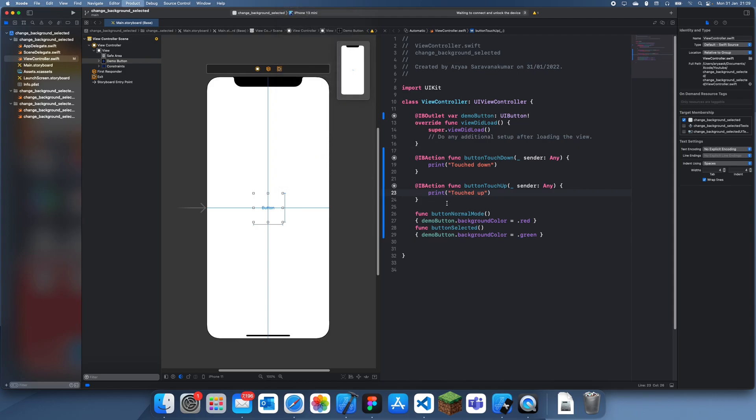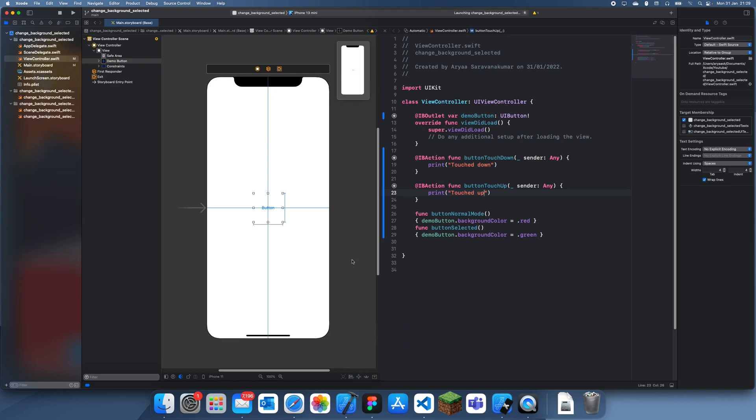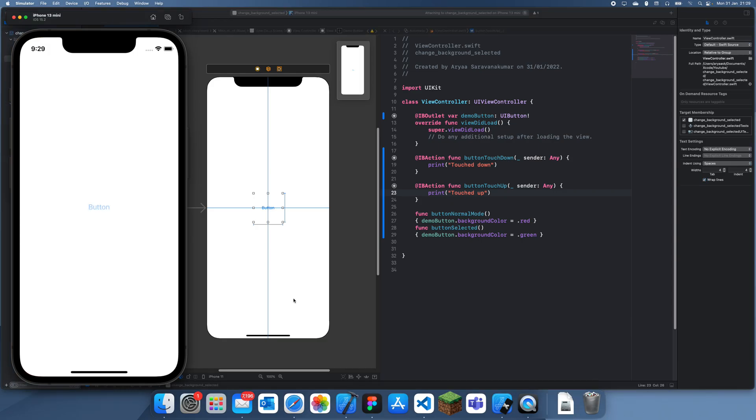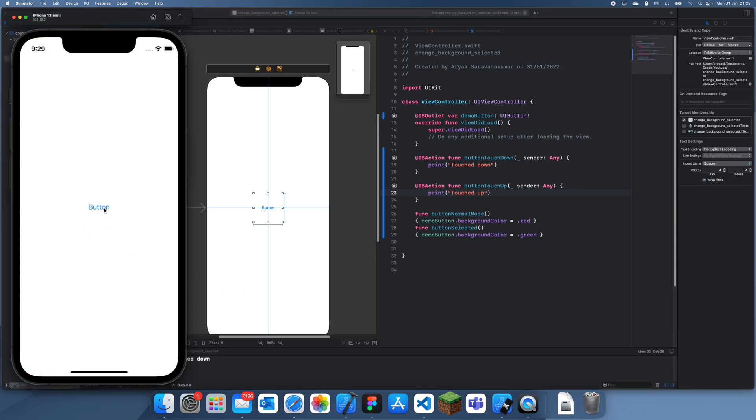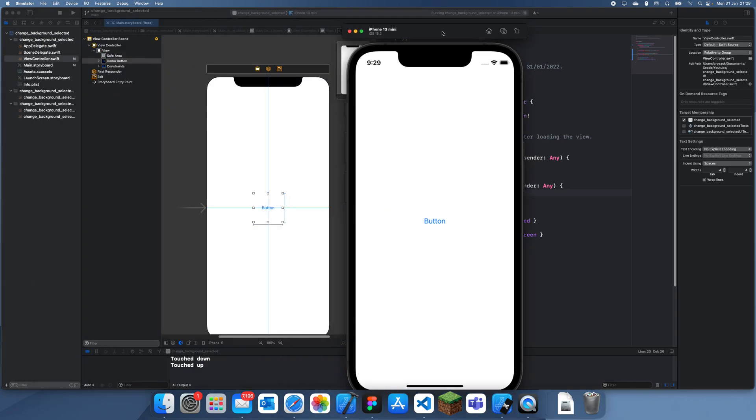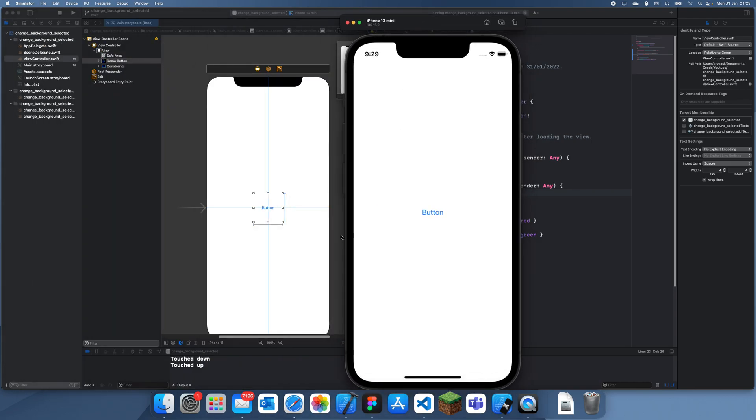Now what I'm going to do is just make sure that this is all working fine. So if I just load this in, we'll just check this in. So if I print this, you can see it says touch down.